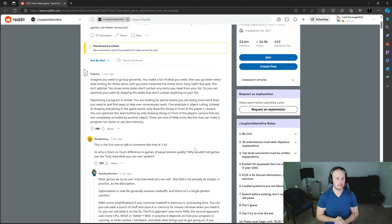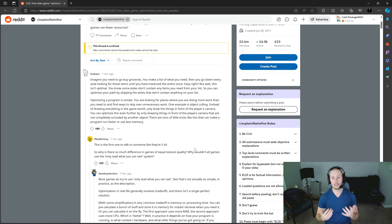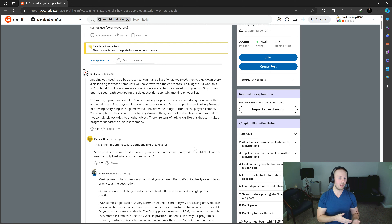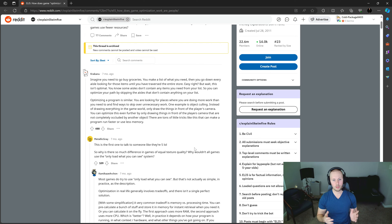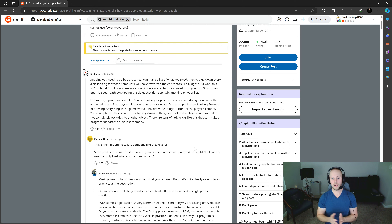On the most basic level, optimization is to make certain assets or levels of the game run more efficiently on your hardware so that you can get more frames per second. A good analogy from a Reddit post is: imagine you need to buy groceries — you make a list, then go down every aisle looking for items until you've traversed the entire store. But this isn't optimal. You can skip aisles that don't contain anything on your list. Optimizing a program is similar — you look for places where you're doing more work than needed and find ways to skip unnecessary work.